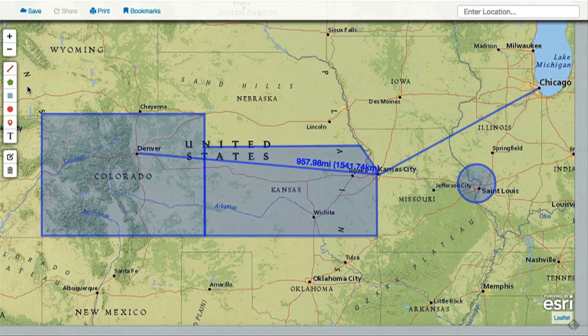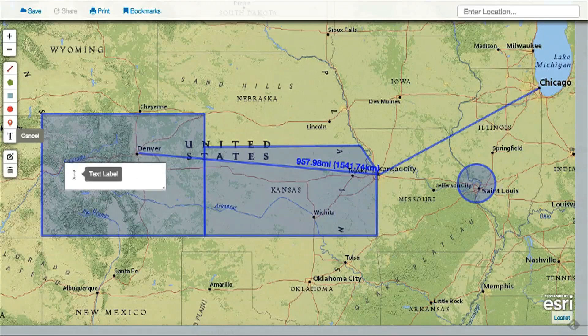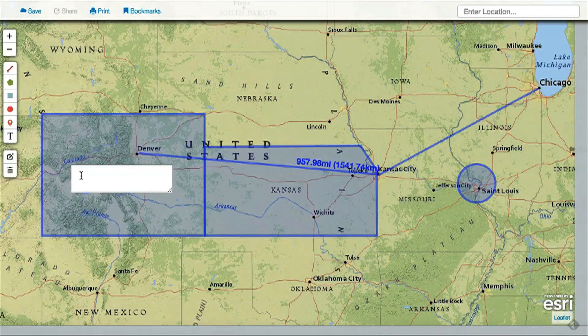To add text, select the tool and then click on the map to place your text box. Then click in the box and start typing. Hit enter to place the text.